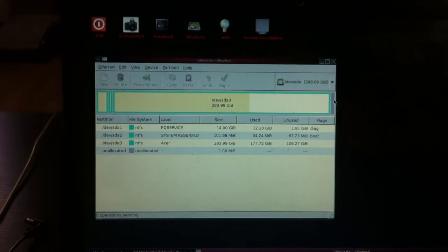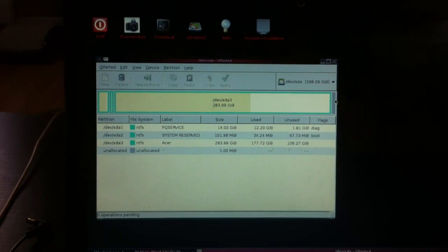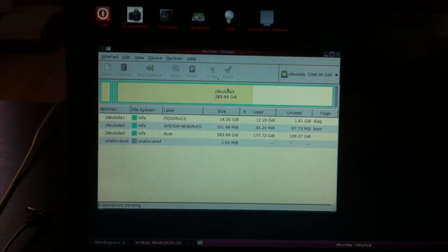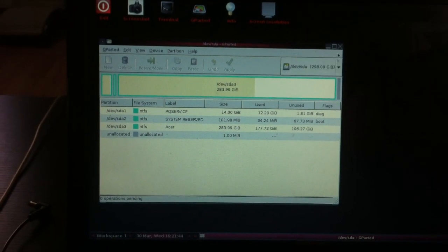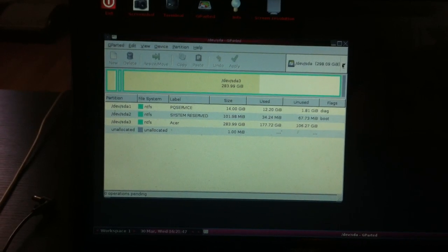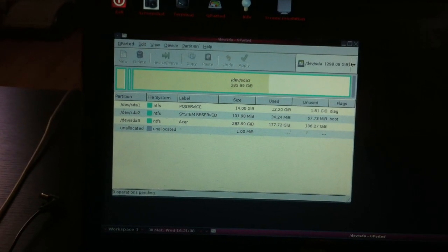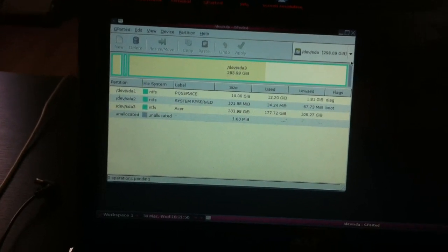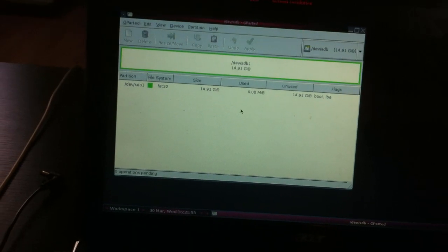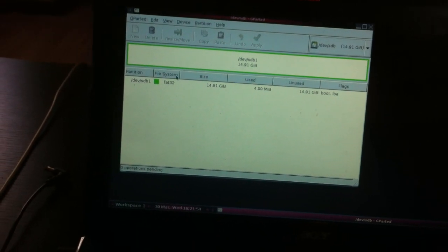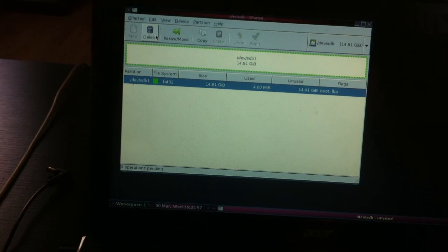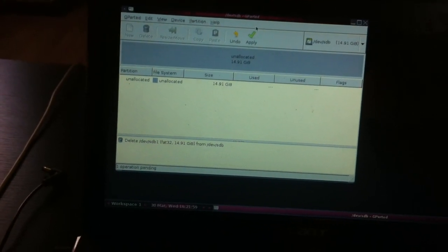This right here, what you're looking at, is your Windows partition. You don't want to touch this — you could mess up your computer. So you're going to want to click this, go down to here; that is your SD card. You're going to want to click on it and you're going to want to delete and apply.